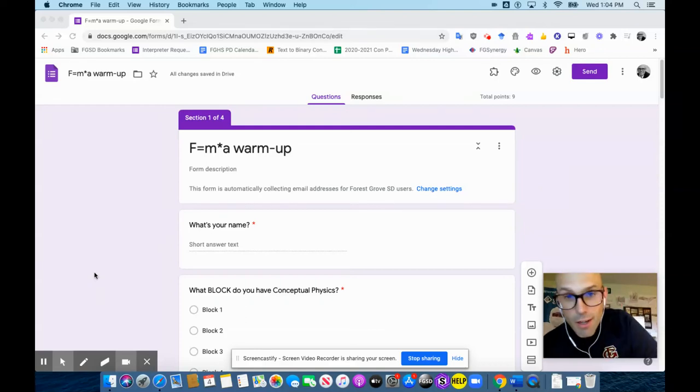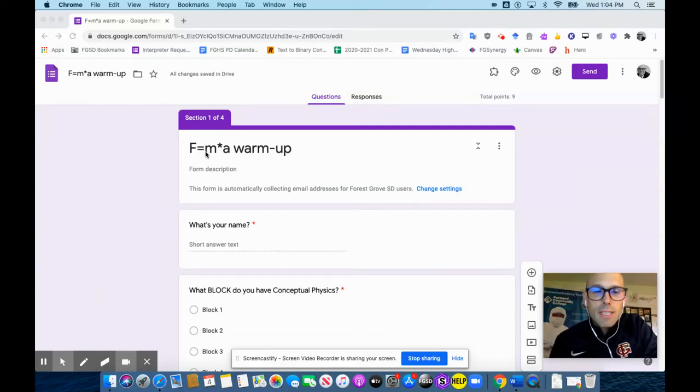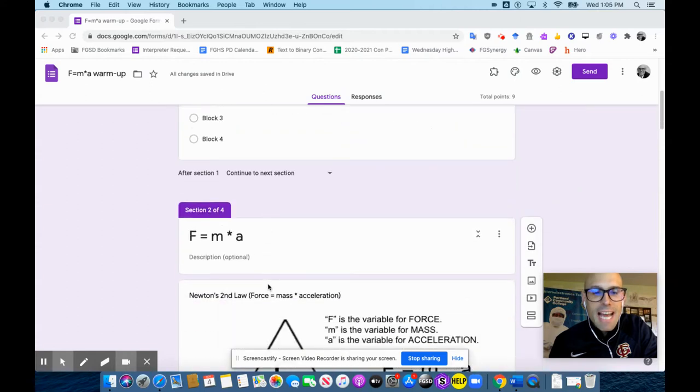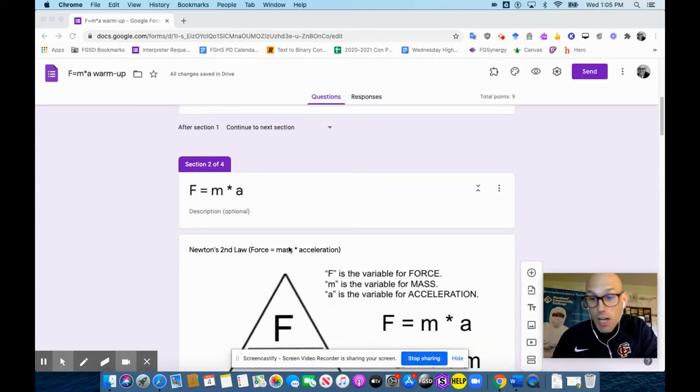Hey, Mr. Worst here. So this is a F equals MA warmup. Force equals mass times acceleration. That is Newton's second law, okay?